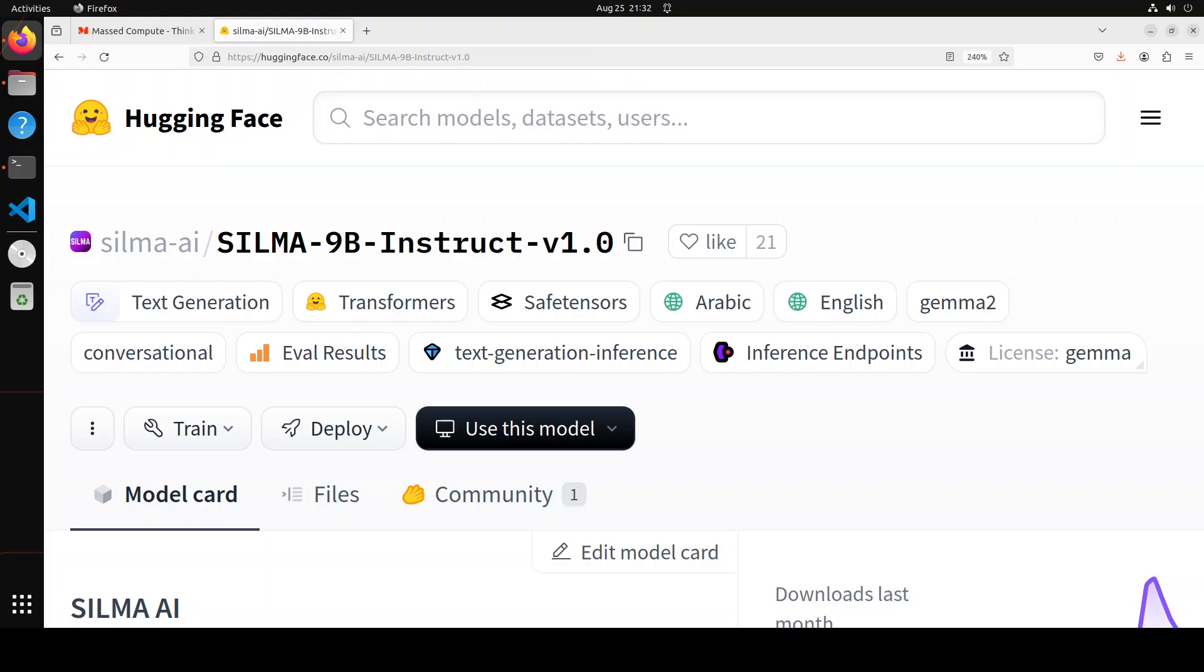What makes Silma really exceptional is that it's a small language model outperforming 72 billion parameter models in most Arabic language tasks, so it's more practical for business use cases. Silma is built over the robust foundational models of Google Gemma, combining the strengths of both to provide unparalleled performance. Silma is an open weight model, free to use in accordance with their open license.